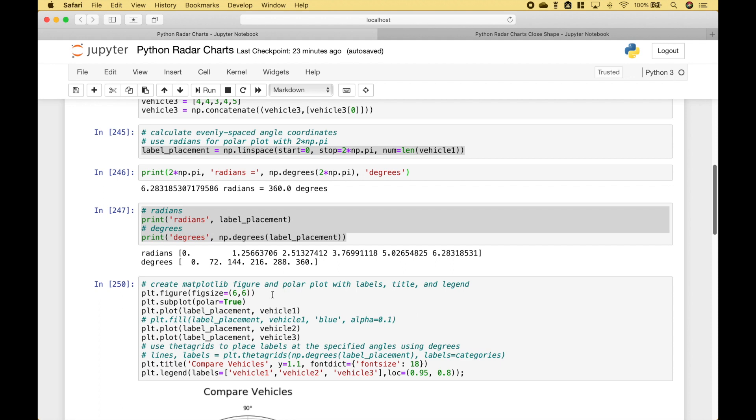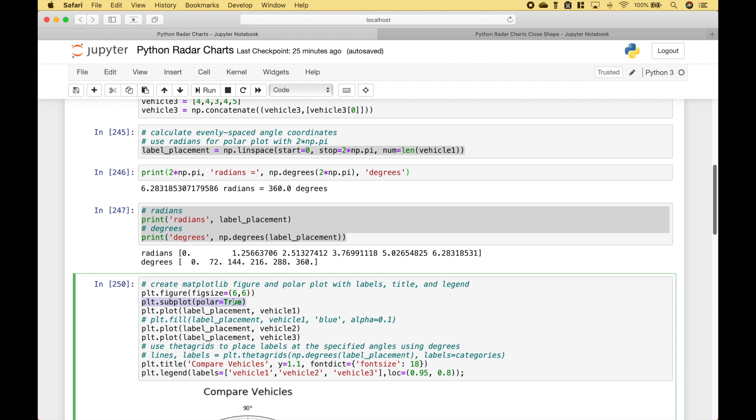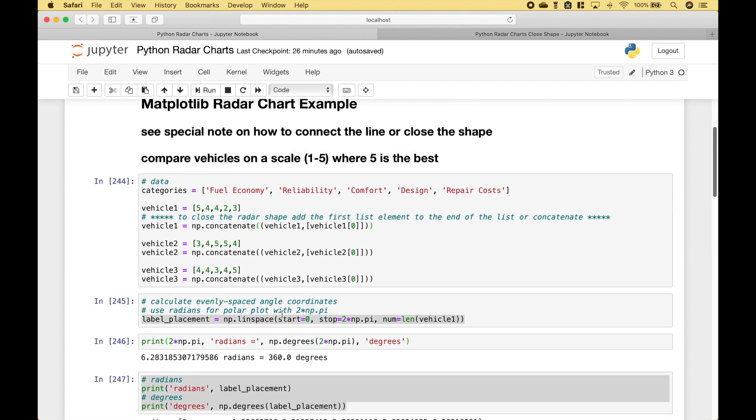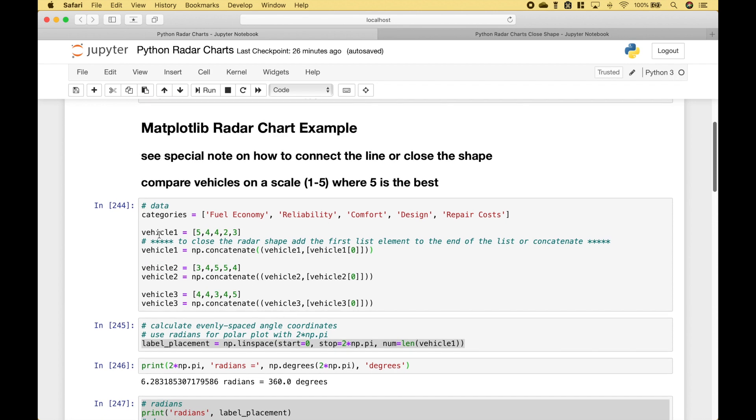So now we're ready to create our plot. We go ahead and use matplotlib.figure with the figure size of 6x6. Next, we create our subplot, and make sure that you assign true to polar. Then we go ahead and create our plot, and we put in our label placement coordinates.